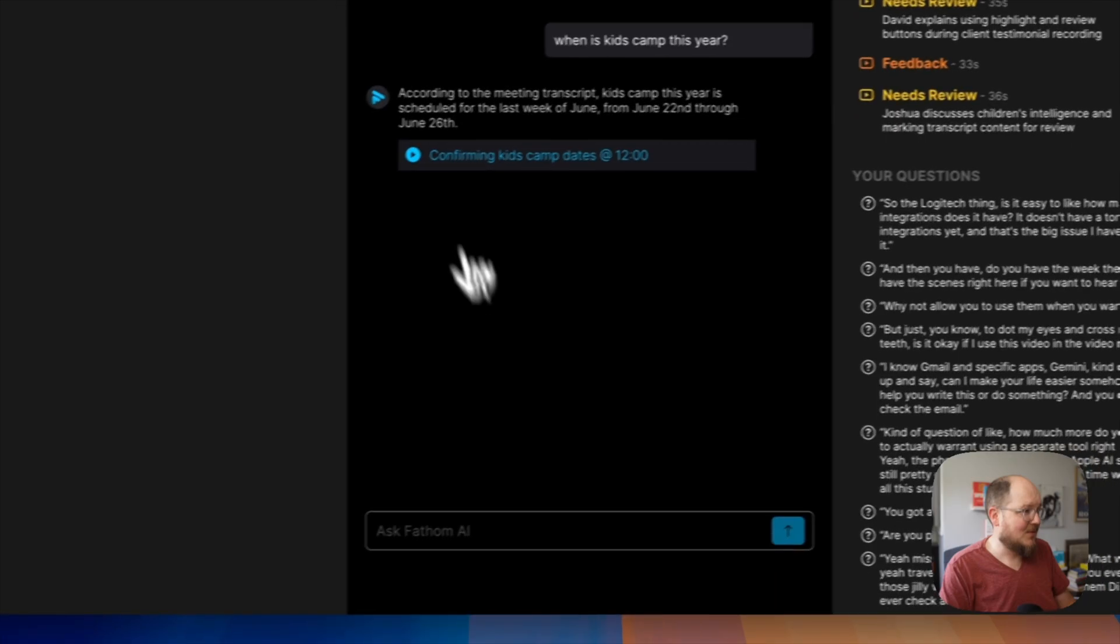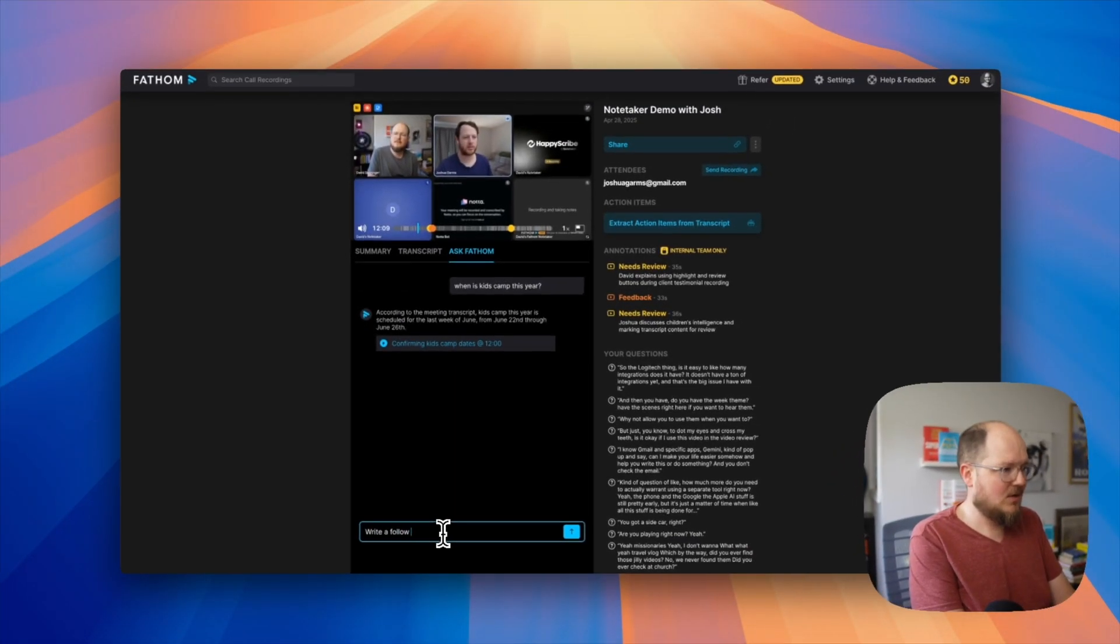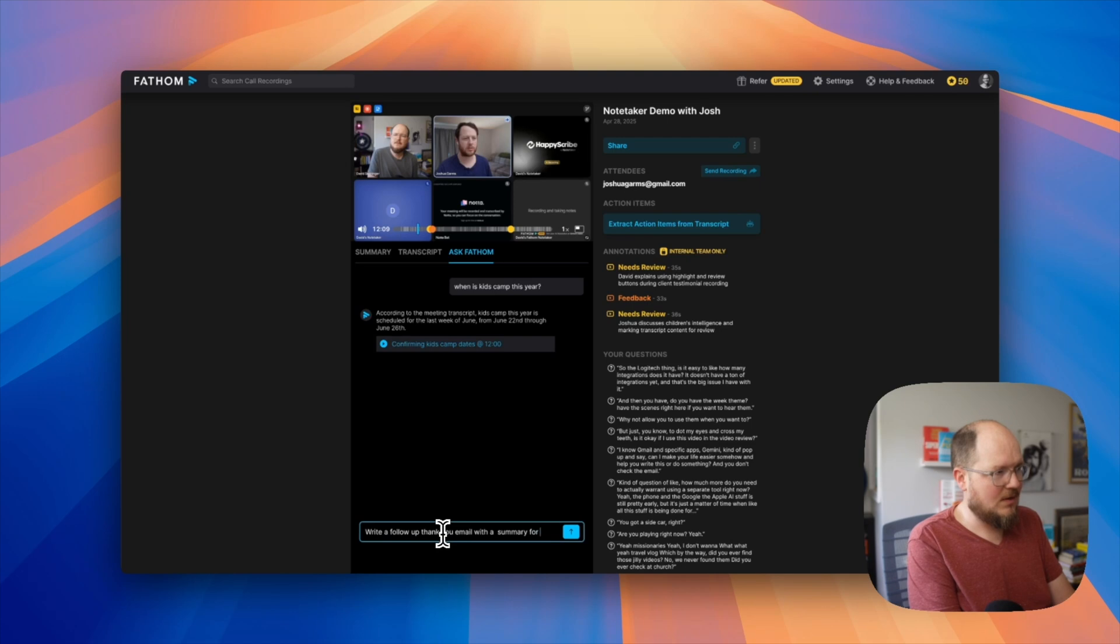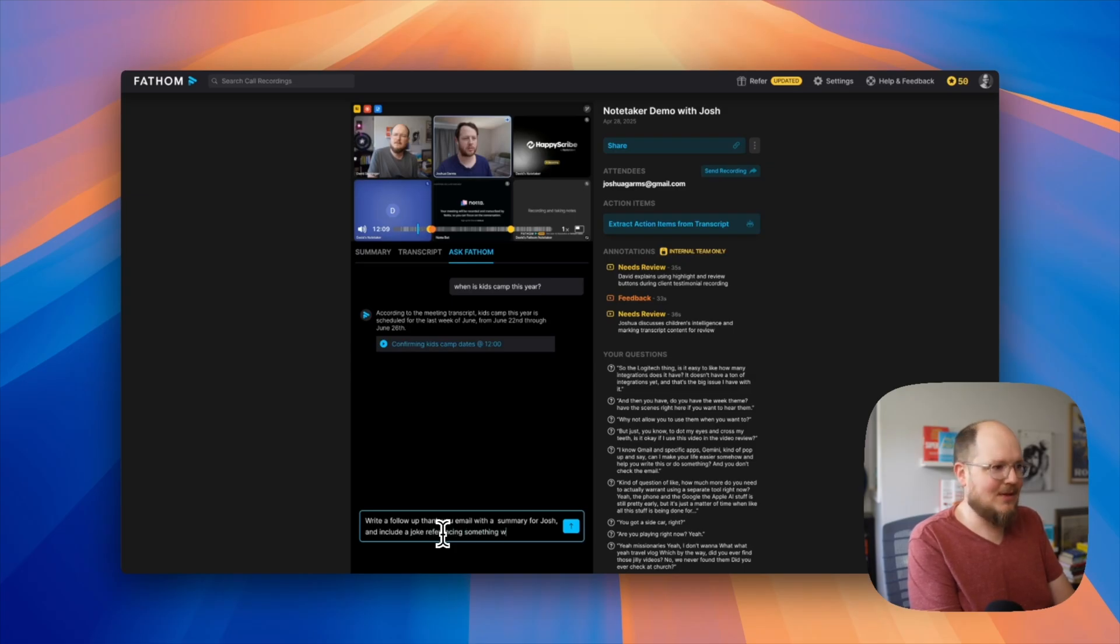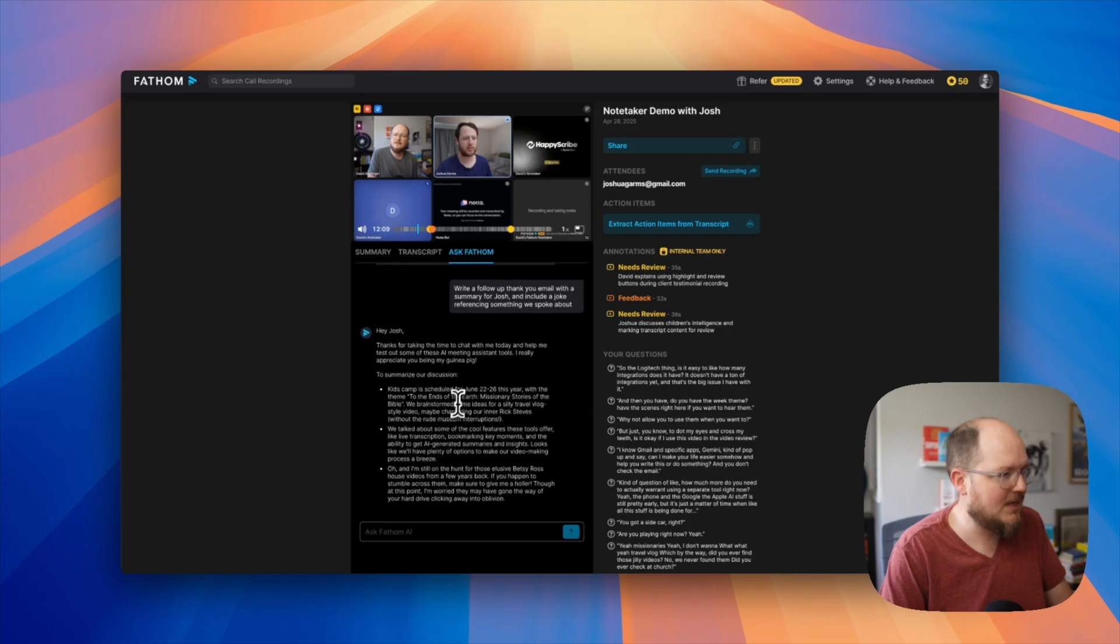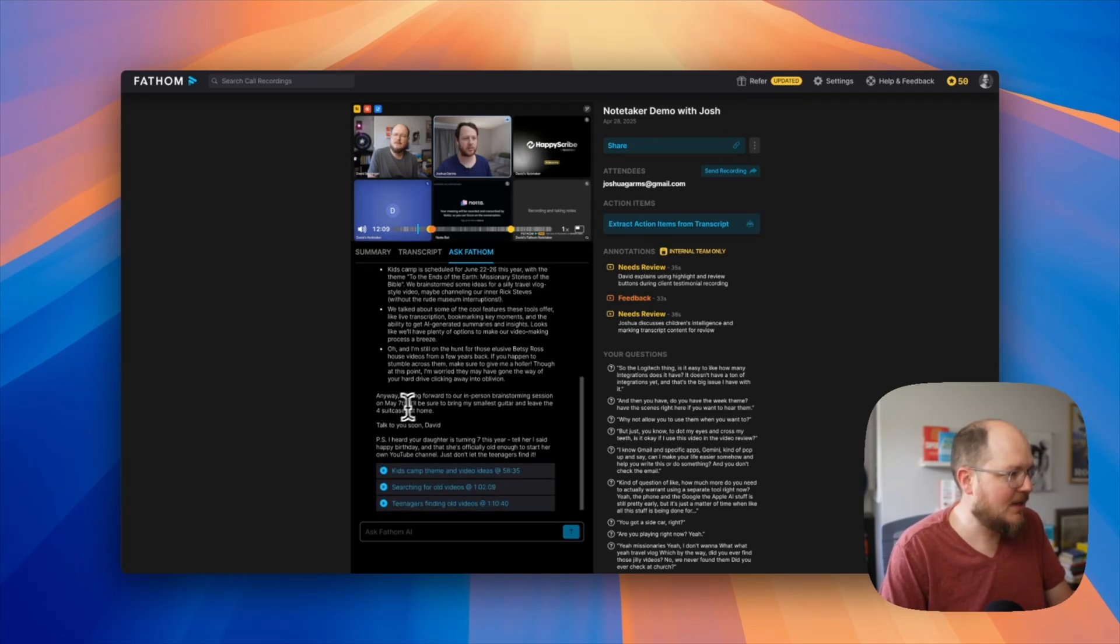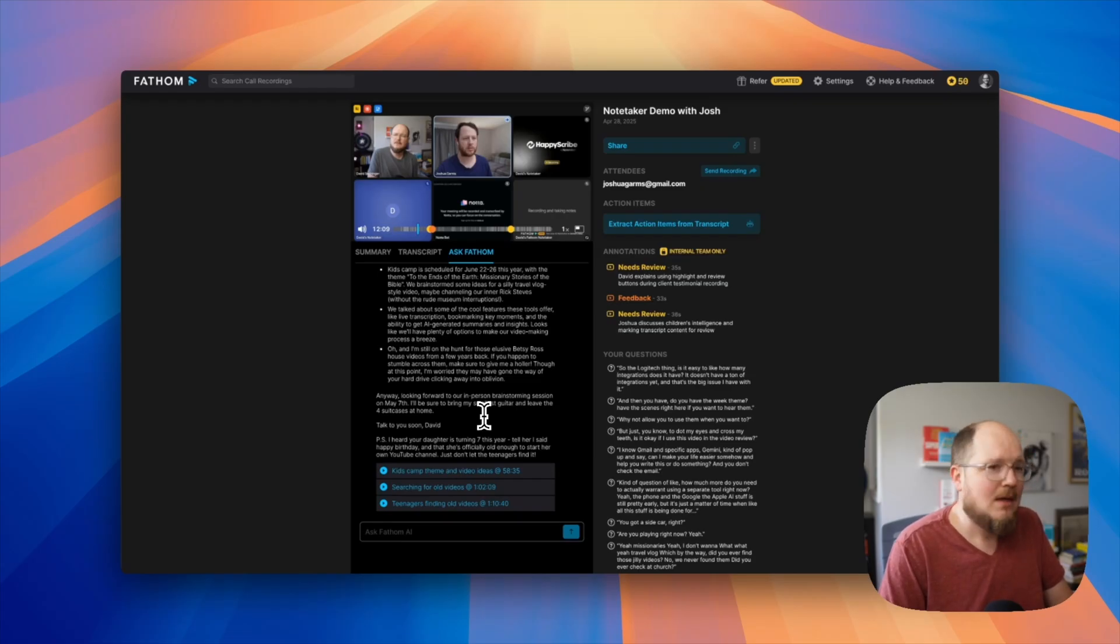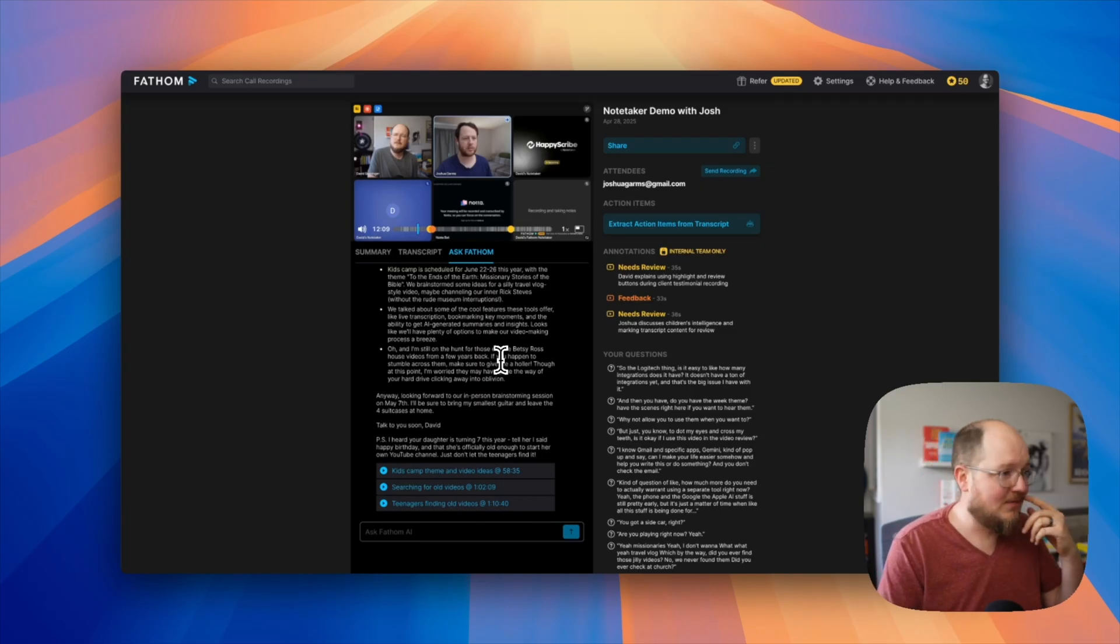What else can you do? Write a follow-up thank you email with a summary for Josh and include a joke referencing something we spoke about. Hey Josh, thanks for taking the time to chat with me today and help me test out some of these AI meeting assistant tools. I really appreciate you being my guinea pig. Here's to summarize the discussion. Looking forward to our in-person brainstorming session on May 7th. I'll be sure to bring my smallest guitar and leave the four suitcases at home. Not bad. Robot humor versus dad humor. That's another video.